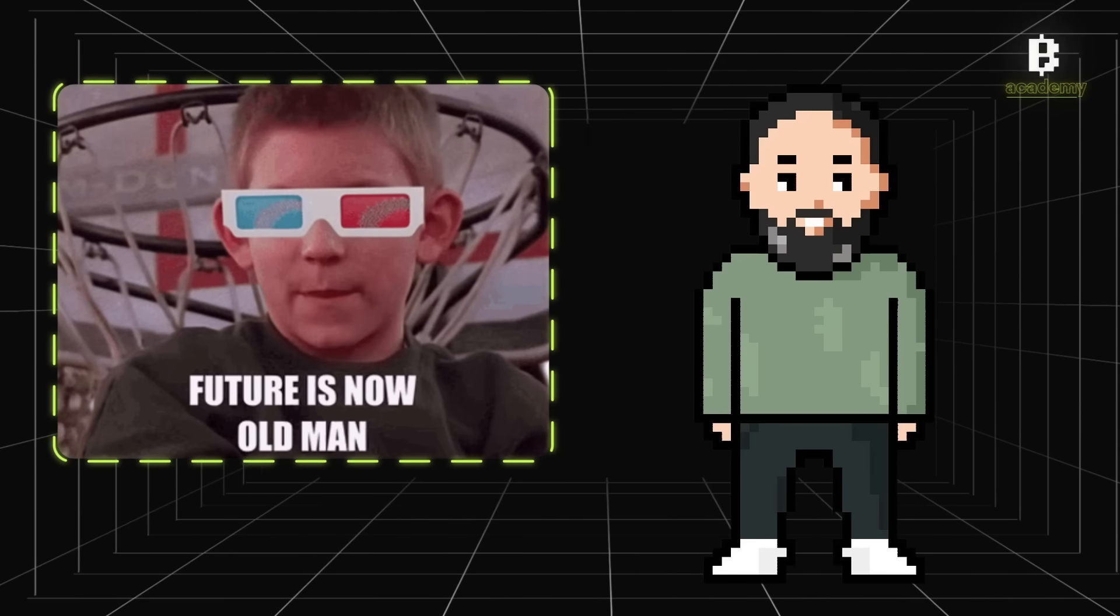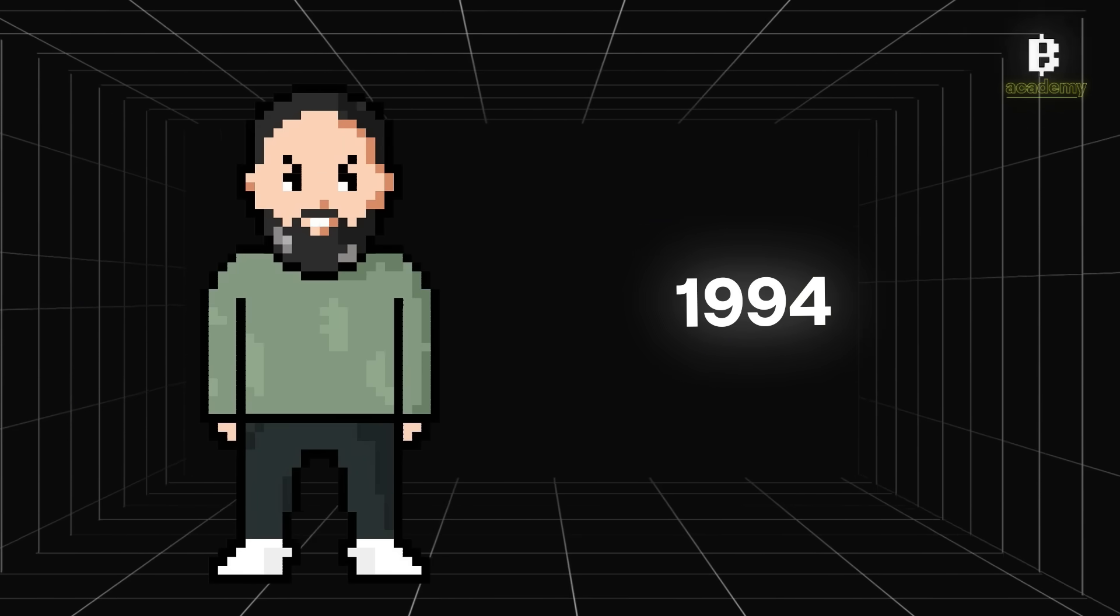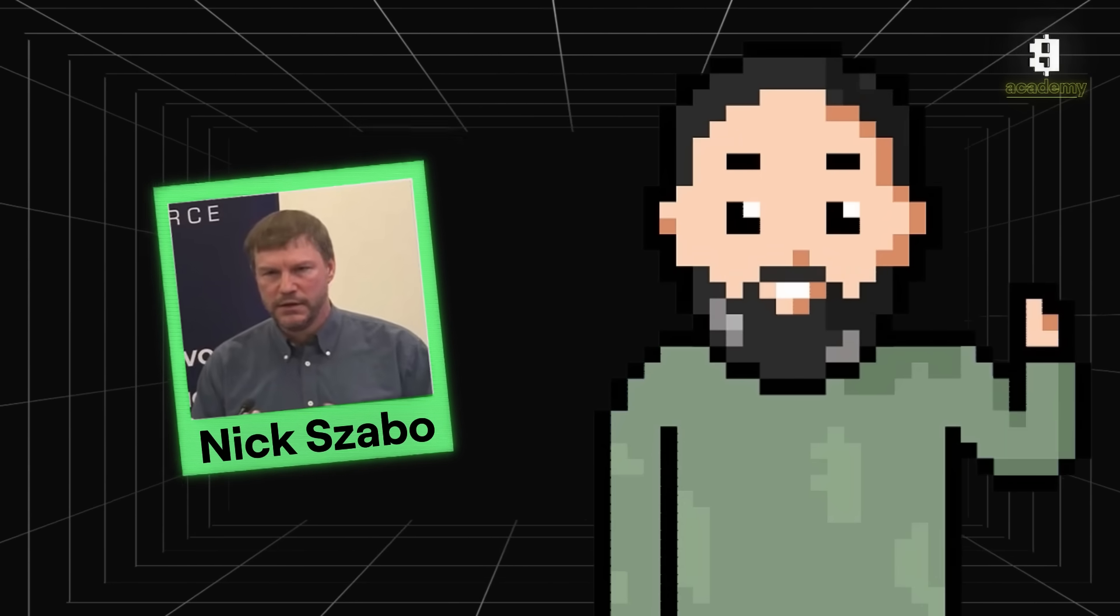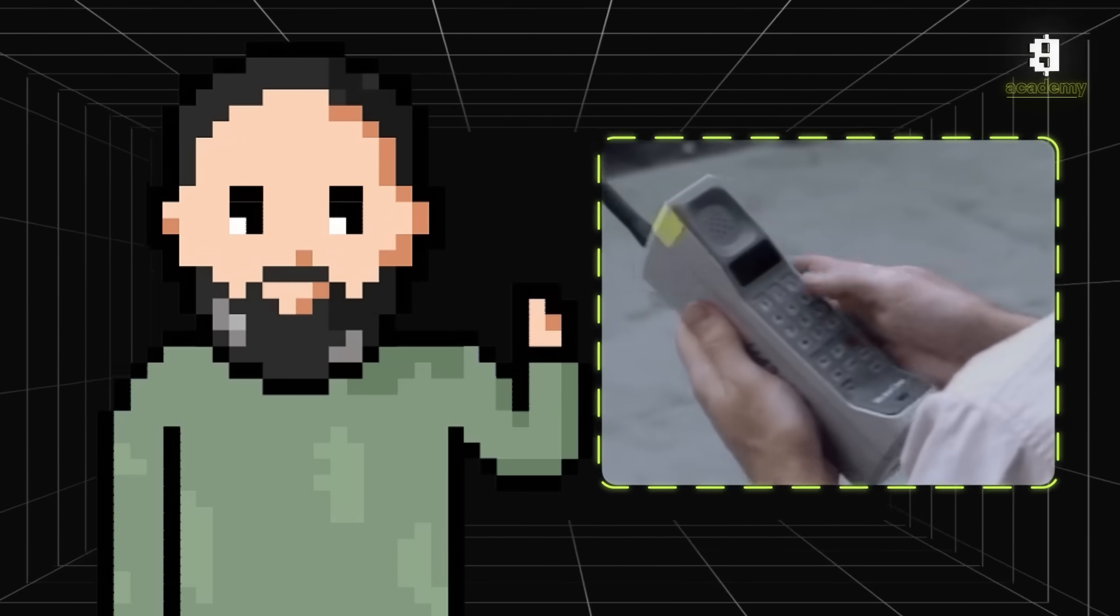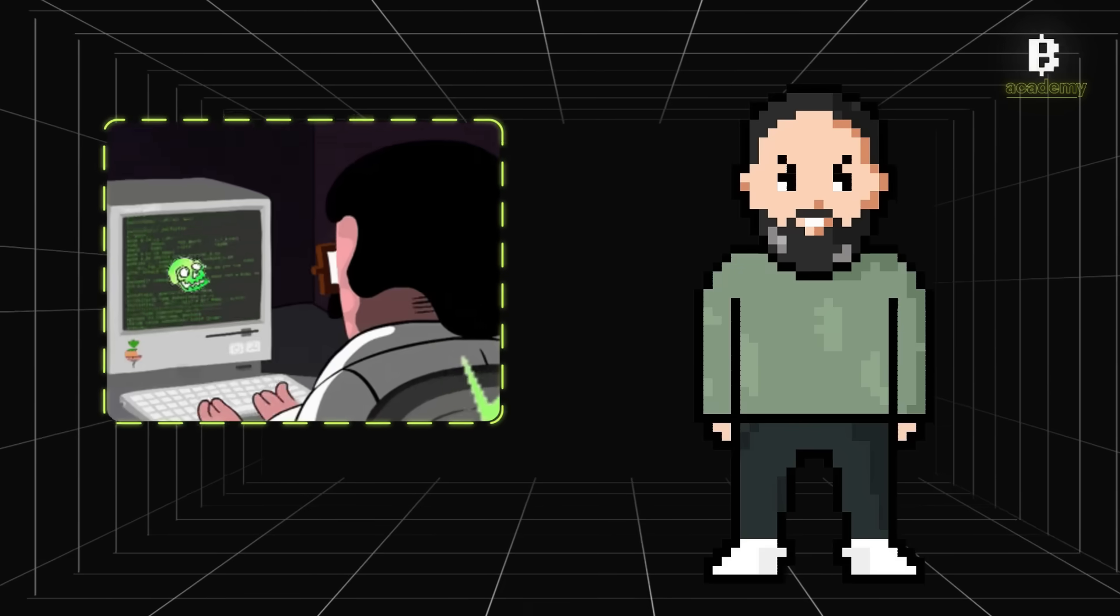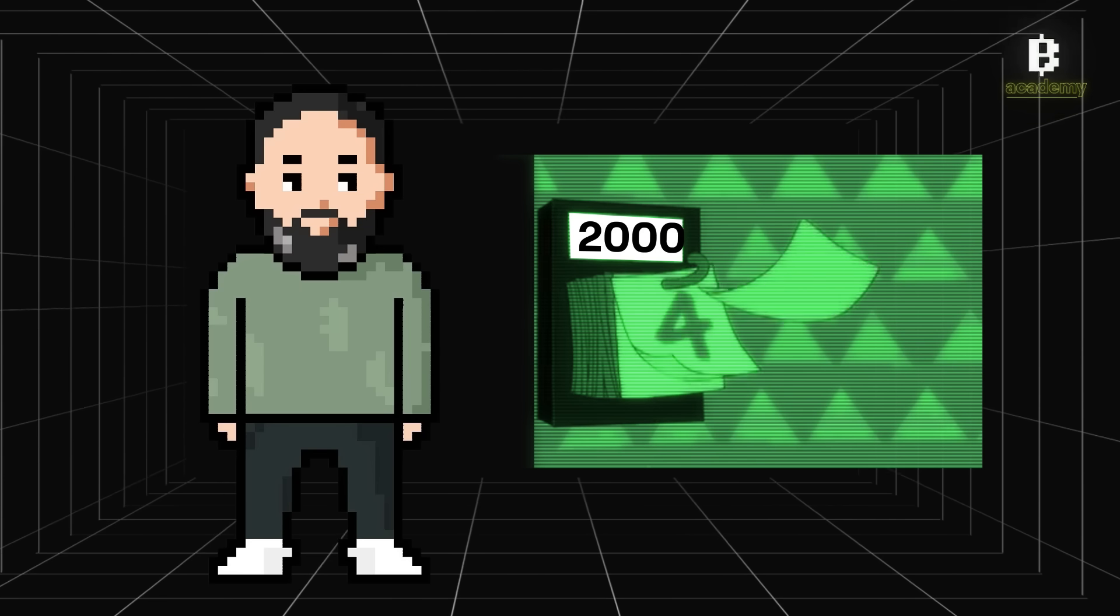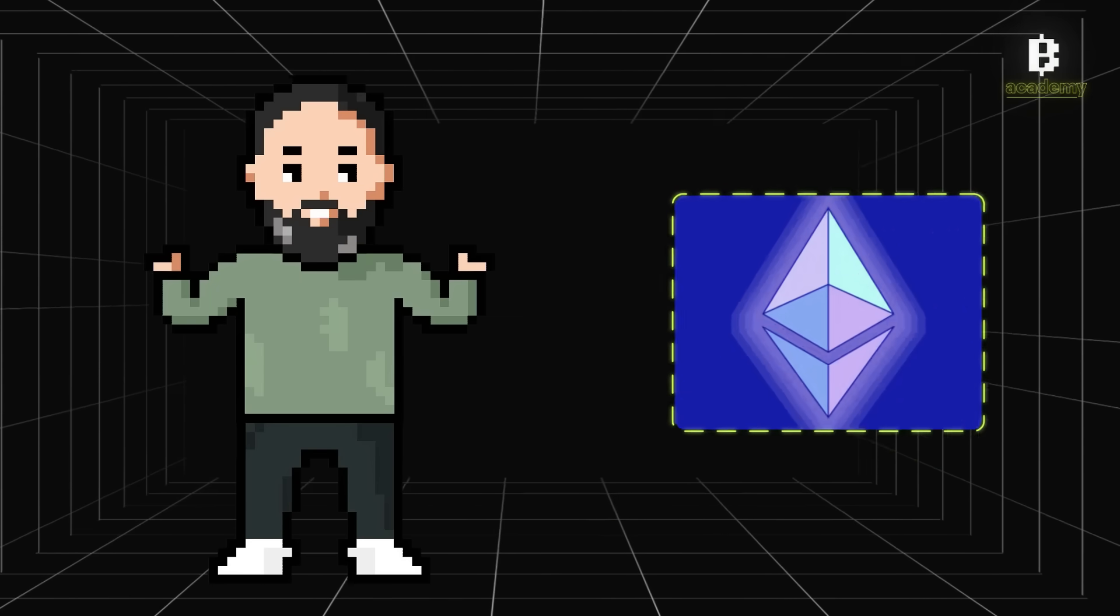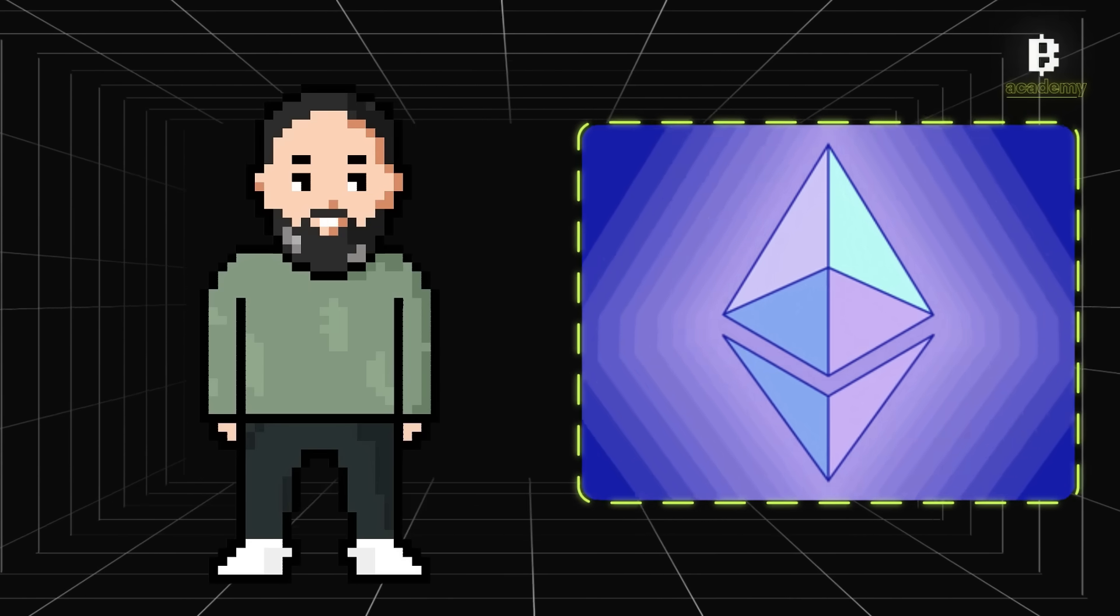Way before Bitcoin even existed, a guy named Nick Sabo - when smartphones weren't even a thing - came up with the idea that you could use computer programs to enforce contracts automatically. Fast forward to today, and that's exactly what smart contracts do on blockchains like Ethereum.